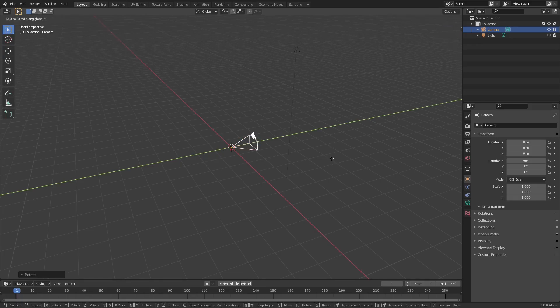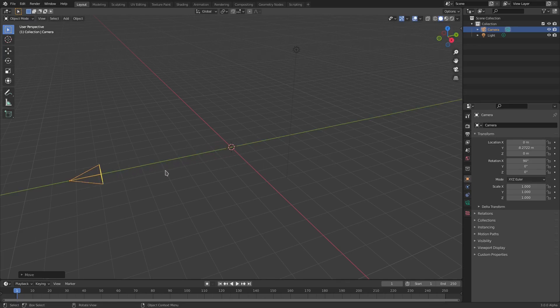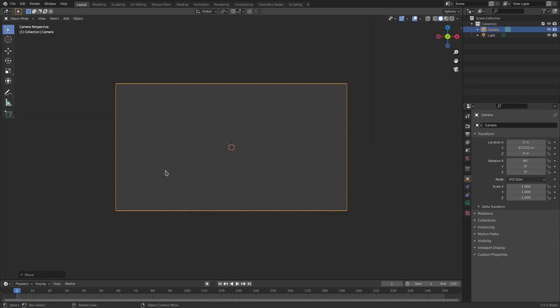Then hit G and then Y to move your camera backwards, and then hit zero to go into the camera's view. Very nice, as you can see we are all set up.